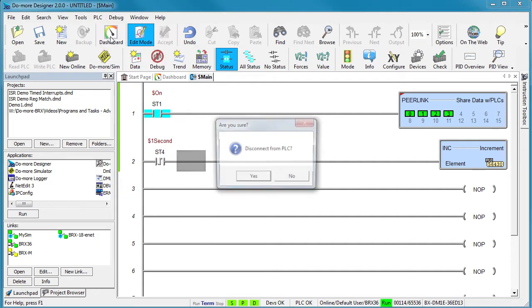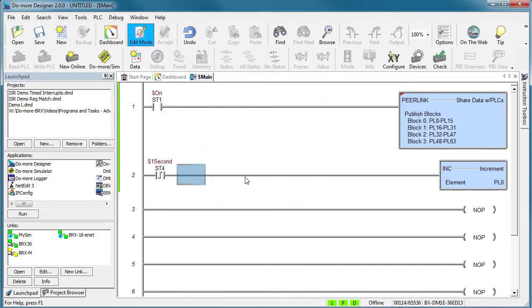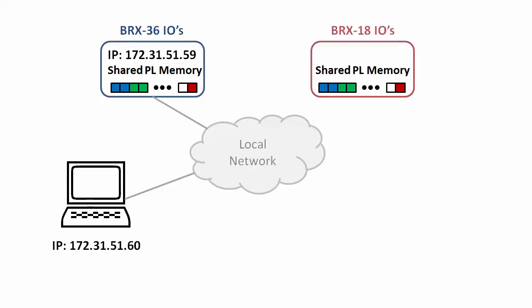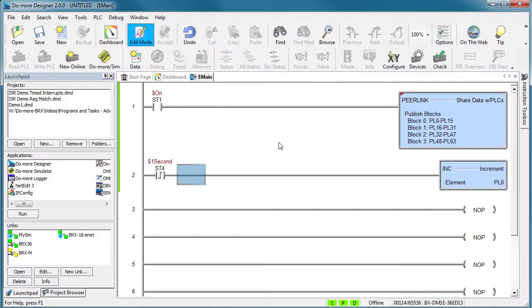Let's disconnect from this 36 point BRICS PLC and connect to an 18 point BRICS PLC. I connected to that 36 point BRICS PLC via USB. Now I want to connect to the 18 point BRICS PLC via Ethernet. But I have no idea what his current IP address is. All I know is I want him to be compatible with my new network. How do I fix that? Easy.